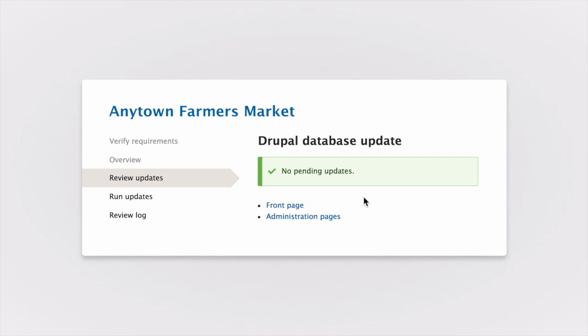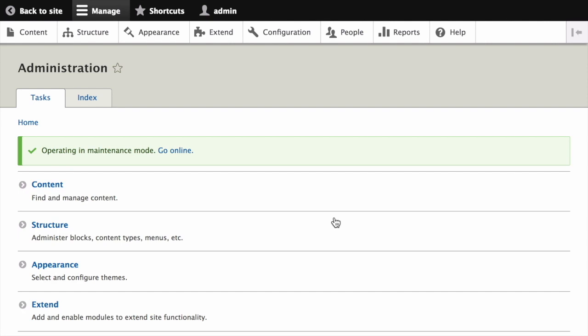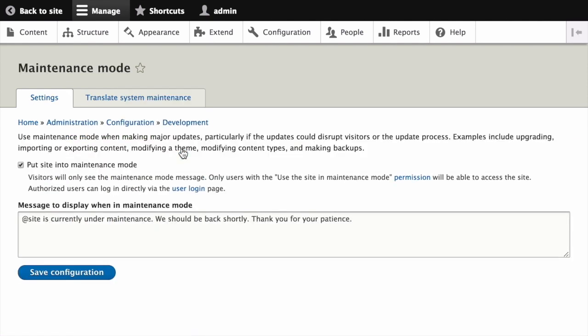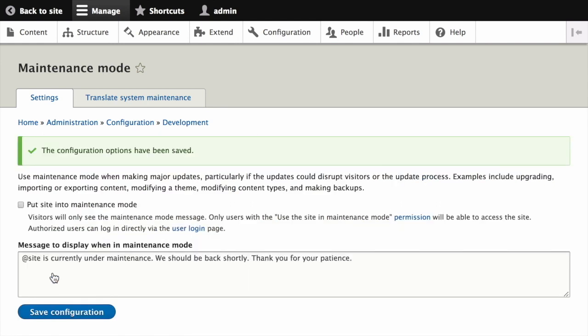From here, you can return to the administrative section of your site by clicking on Administration Pages. After that's complete, you can put your site back into online mode by unchecking 'put site into maintenance mode' and clicking Save Configuration. Finally, it's a good idea to clear the cache after performing updates just for good measure.